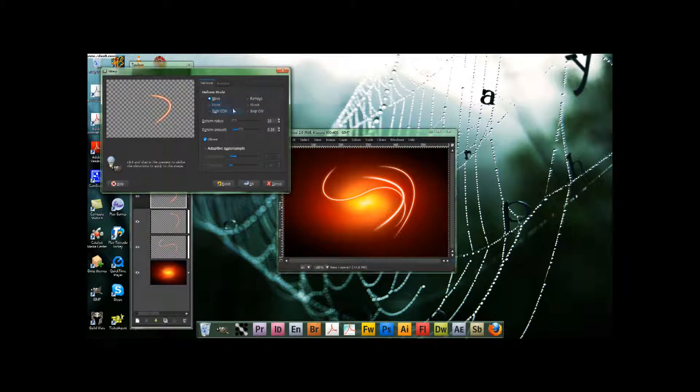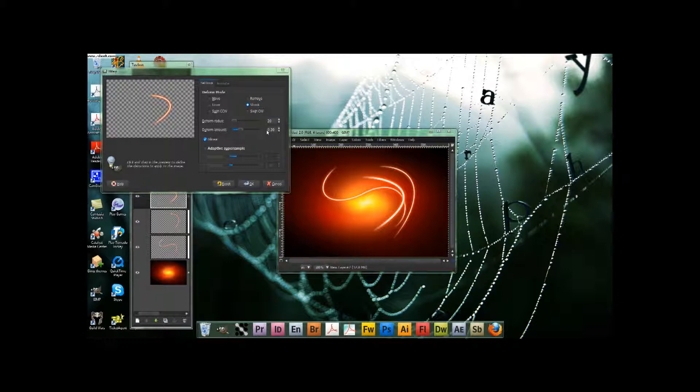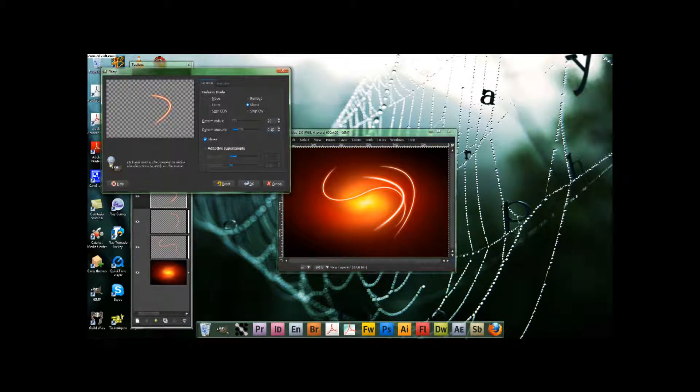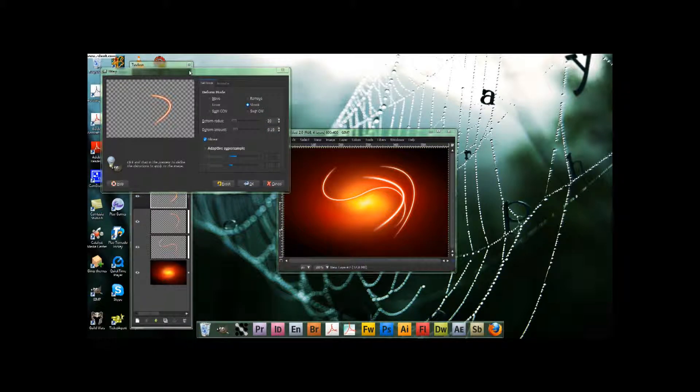And then what you need to do is select shrink, then take the deform amount and set it on 10. Or rather, I should just say 0.10.